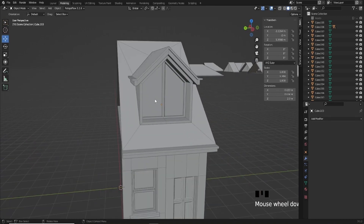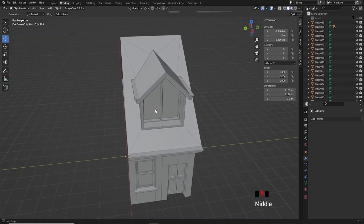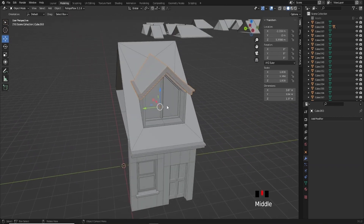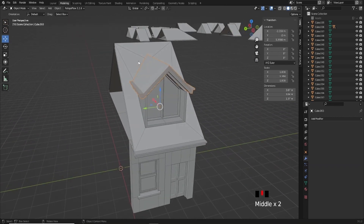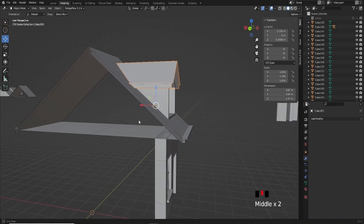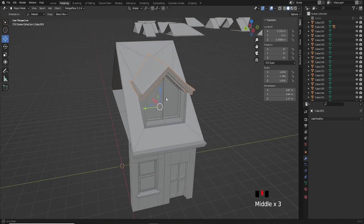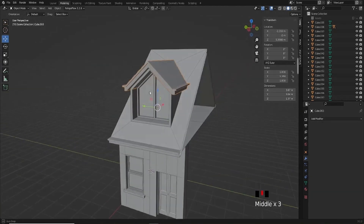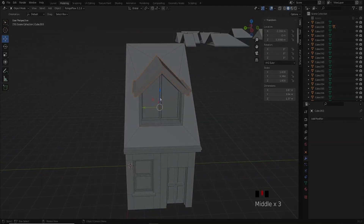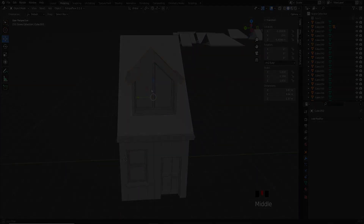Now what I want to do next is copy this window. I'm thinking I probably shouldn't have cut that hole yet, because I want to scale this down and I'm not sure if I can scale that hole down with it. So I'm going to figure that out now.